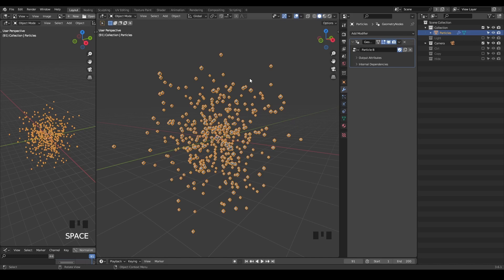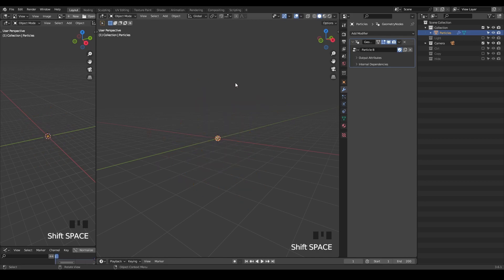Assume you have an object or node tree emitting particles. Then we want to trace these particles or points or mesh to generate trails. And basically that's the topic today.